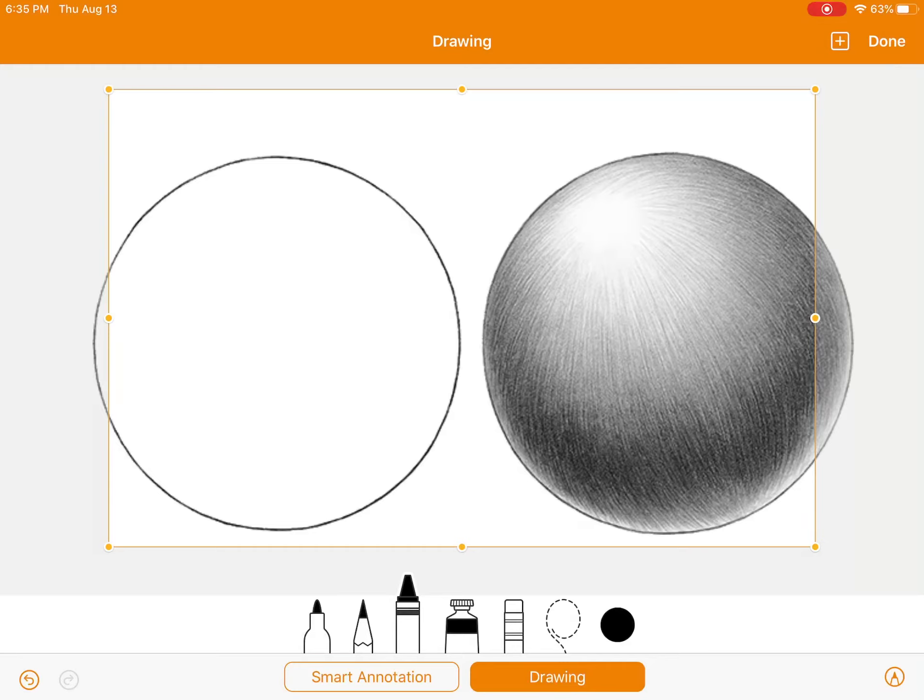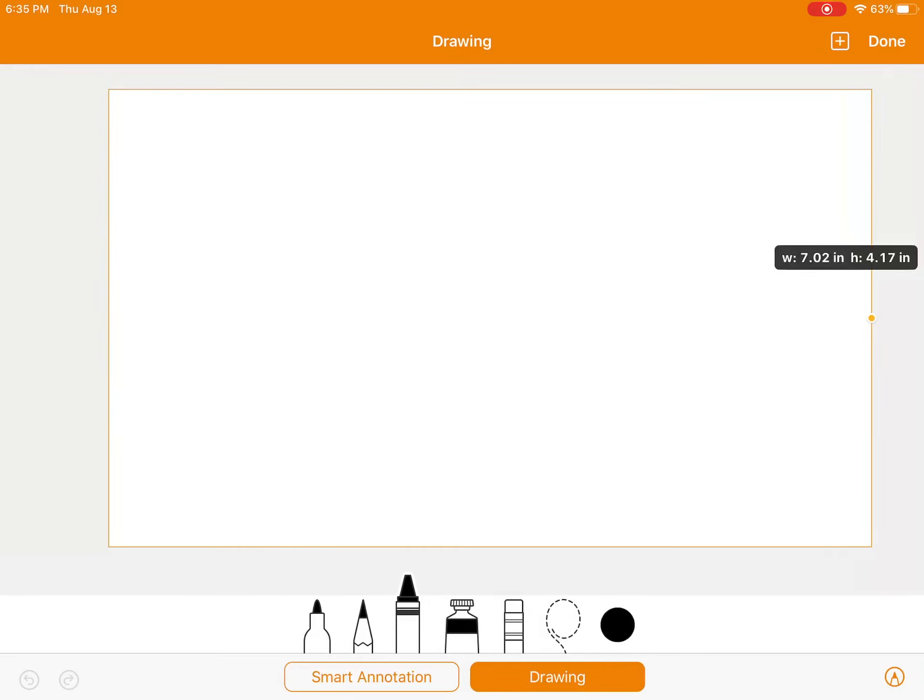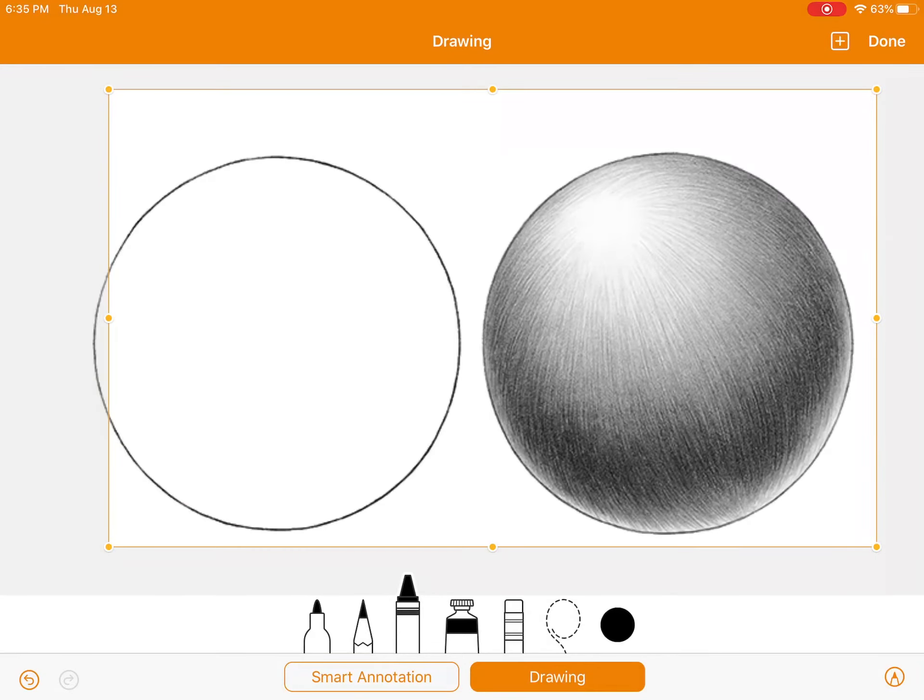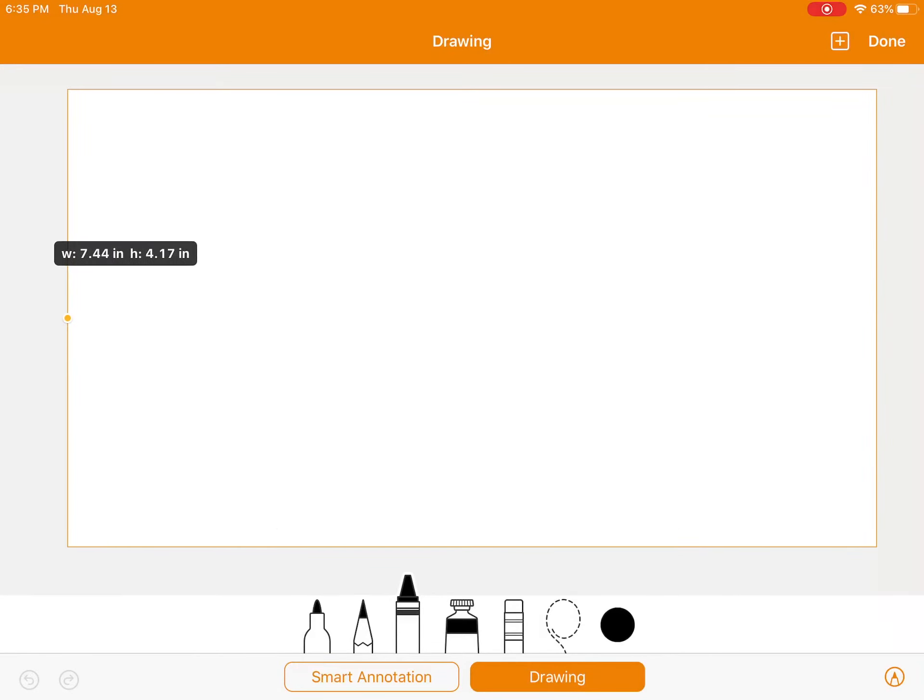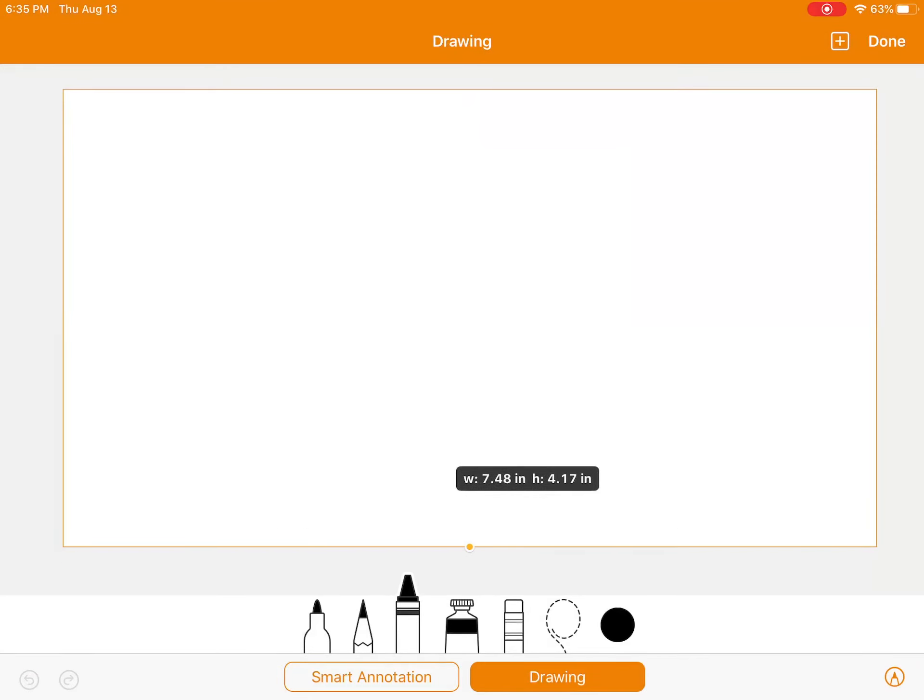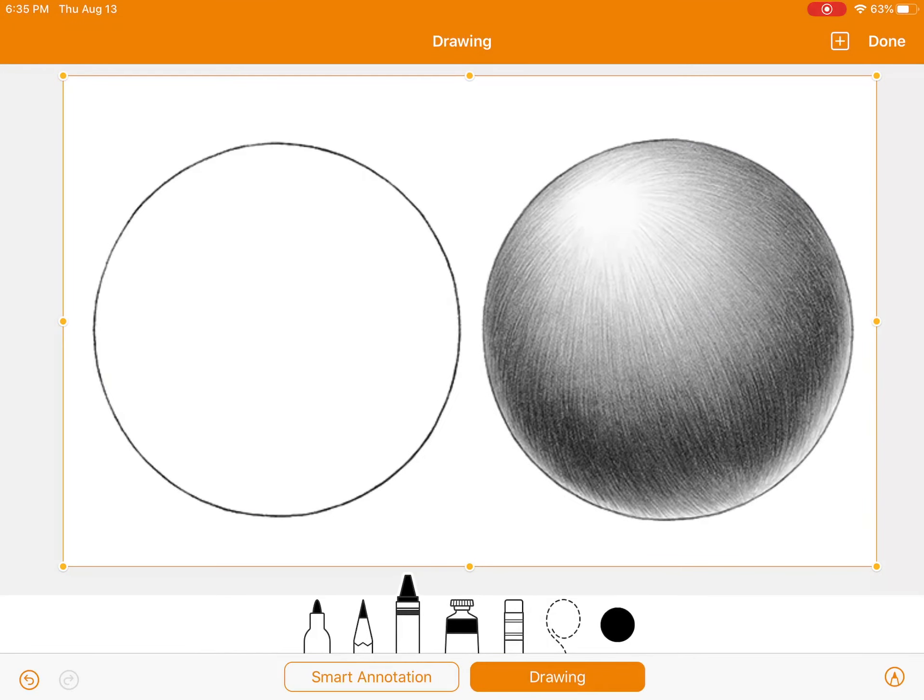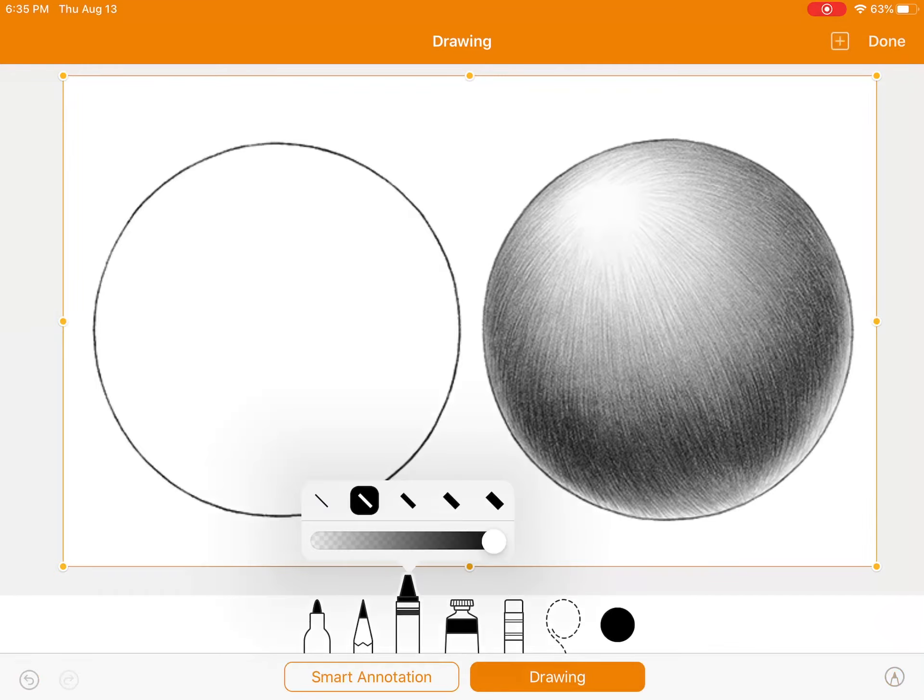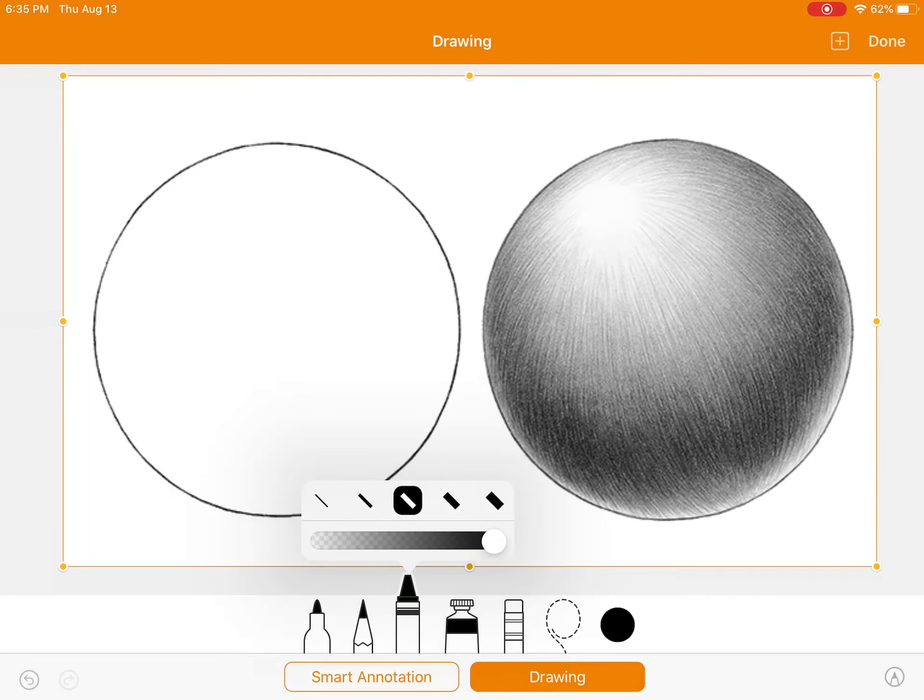You're going to have to adjust and drag these orange dots so that it fits around the two spheres. Then we're going to select the crayon, and when you select the crayon, you can choose various widths.